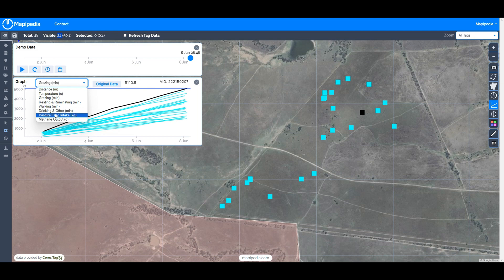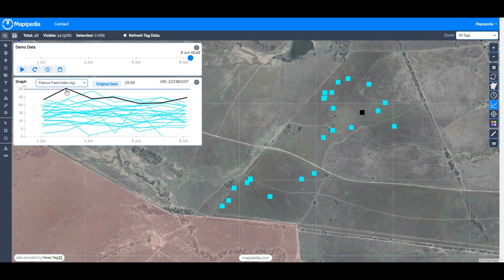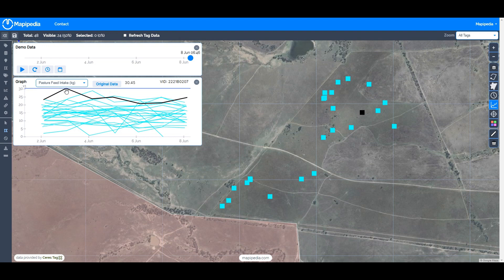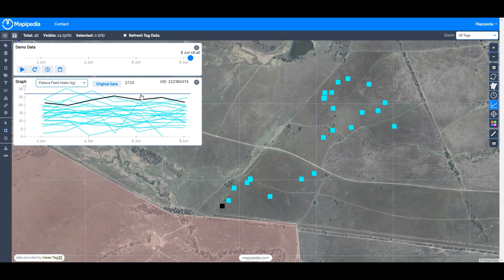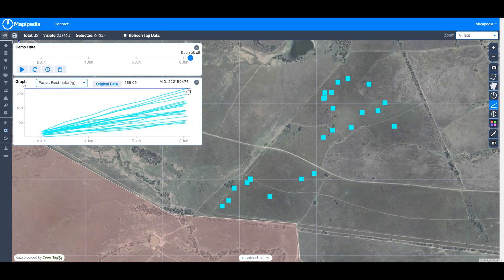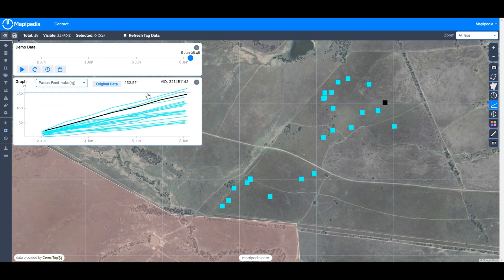Now for the pasture feed intake itself — removing the cumulative option, this data comes through daily. This peak corresponds to the 3rd of June, meaning on the 2nd of June that animal consumed about 30.45 kilograms of pasture, and we can see how that varied over the week for all individual tags. Selecting cumulative values, some animals consumed nearly 170 kilograms of pasture in one week, while others consumed as little as around 54 kilograms.